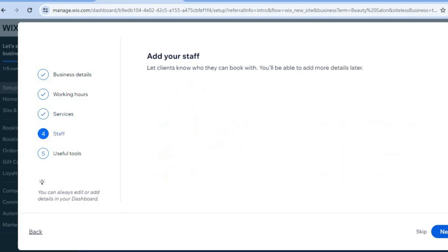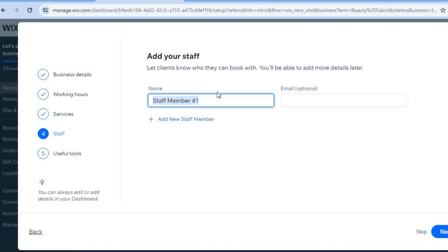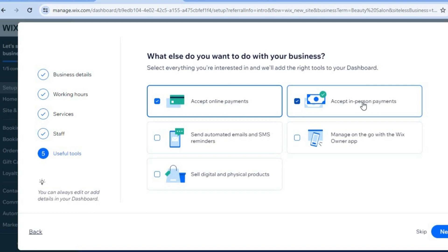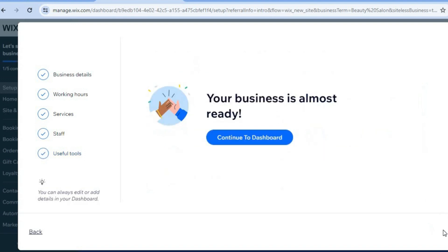From here you can add your staff members' names and email addresses, then tap Next. You can select whether you'll be accepting payments online and in person. You can also choose to send automated email and SMS reminders to your clients — for example, a reminder sent before an appointment. Select your options and tap Next.